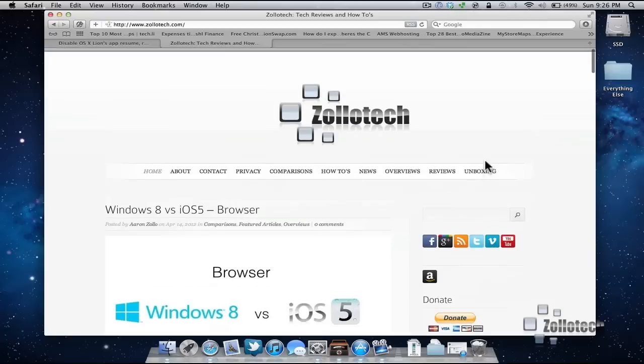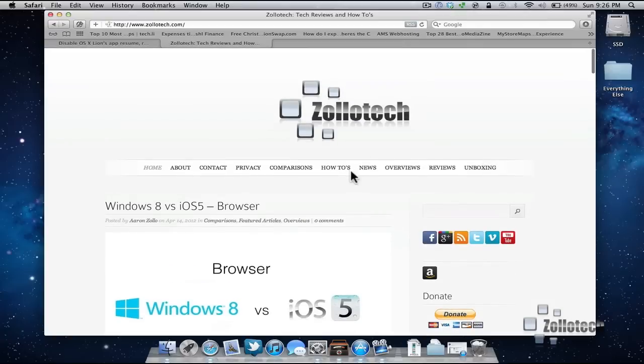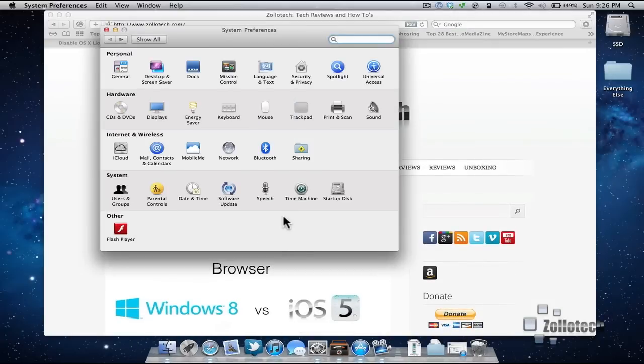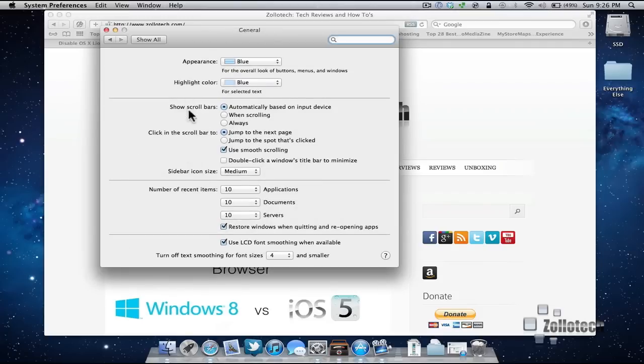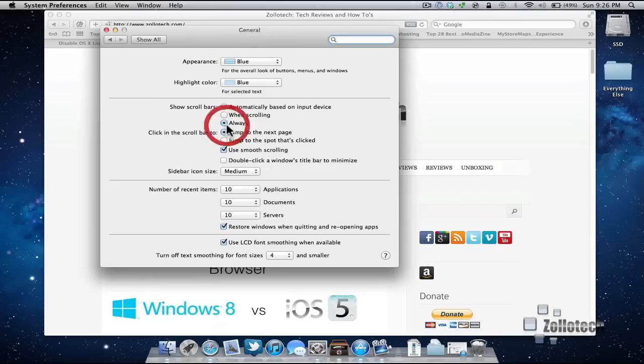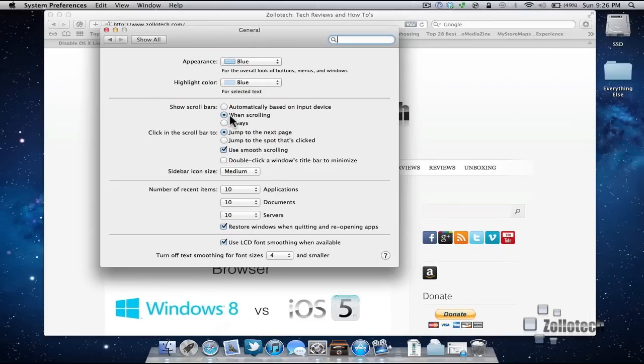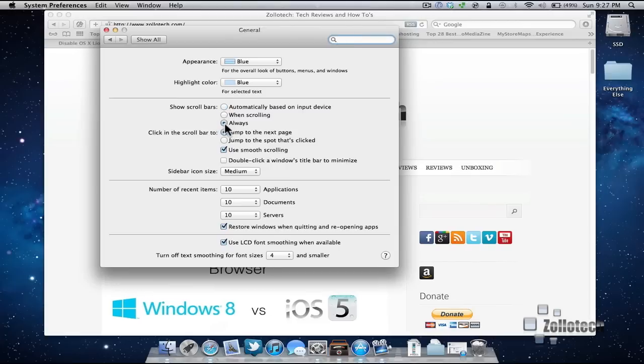If you want it there all the time, you can change that, and it's a simple preference. If we go under General again, we have the option to use scrolling automatically based on input, show scroll bars when scrolling, or always. Now it's always here to the right. If I do when scrolling, it'll be there when scrolling or automatically. I don't mind it, so I keep it on automatic, but some people want it all the time and that's how you keep it on.